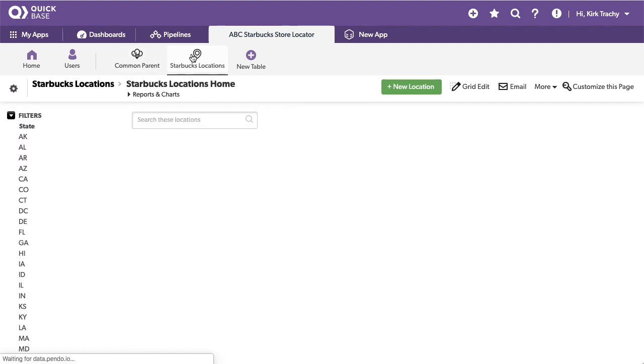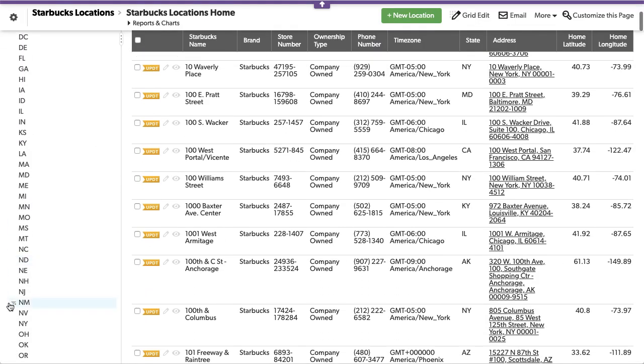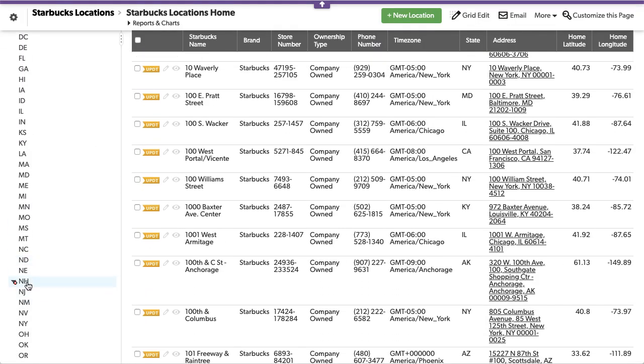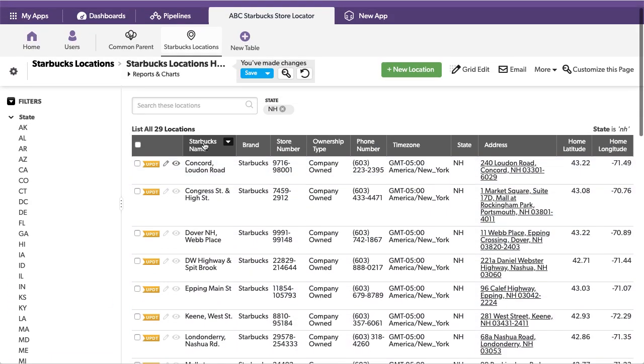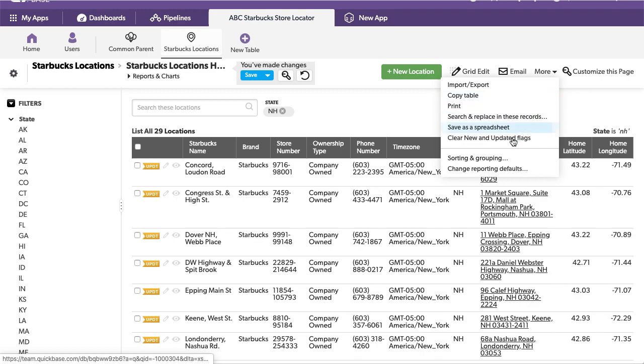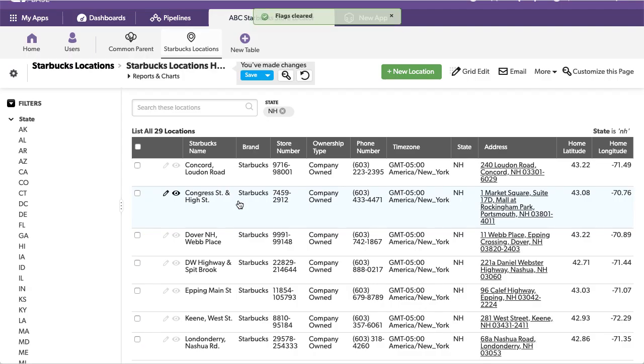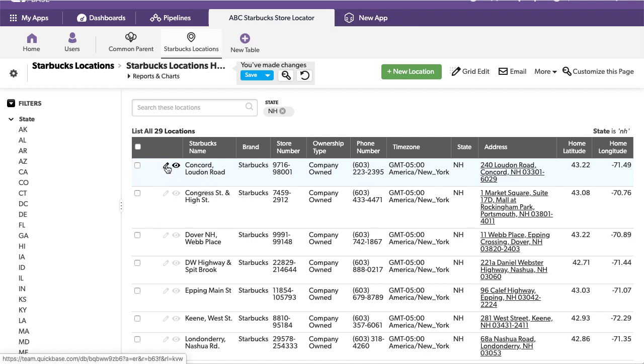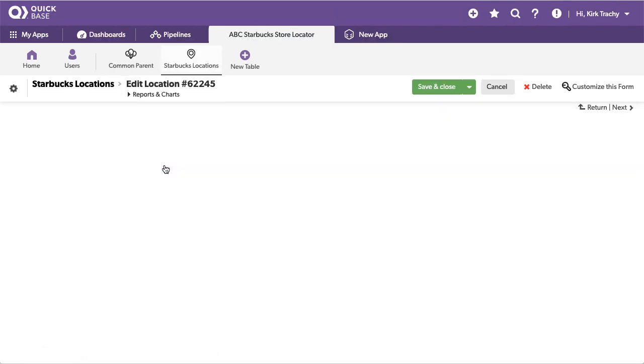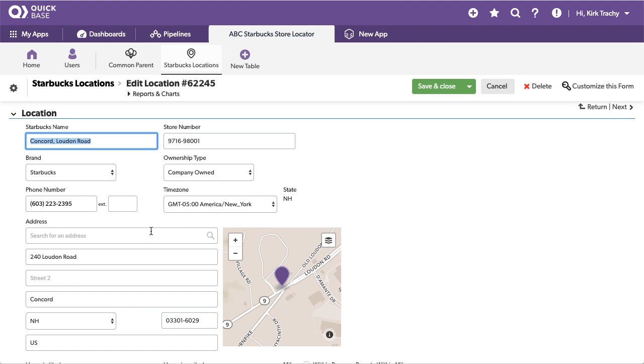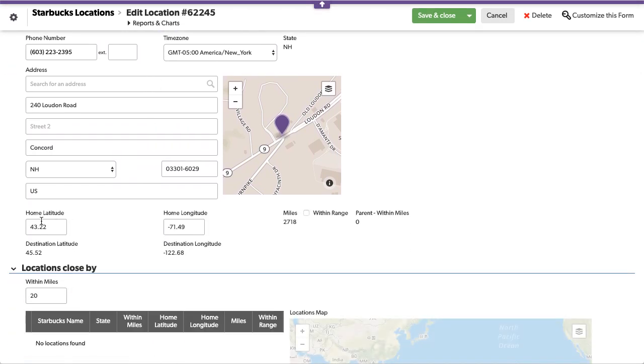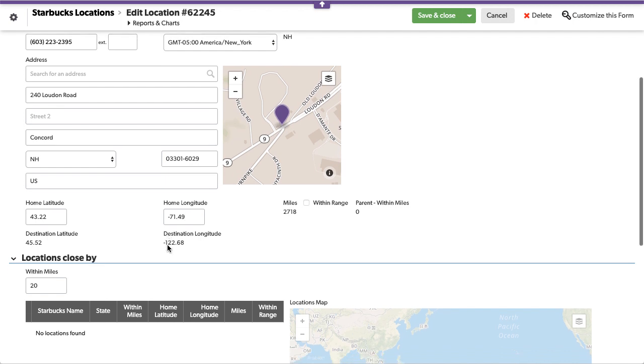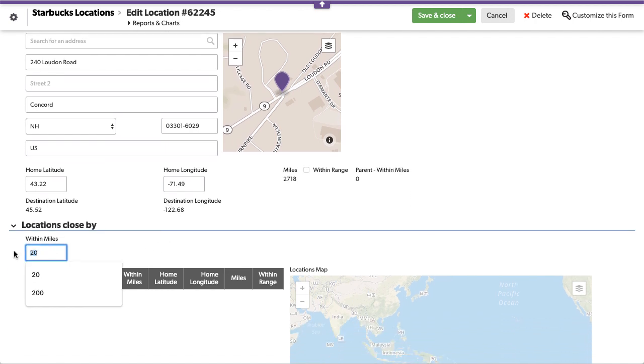So let's go in here and go down and look in New Hampshire. There are 29 locations. I'm going to clear the flags here, and I'm looking for Concord, New Hampshire. So I'm going to edit this record and you can see down below here the latitude and longitude of the home.